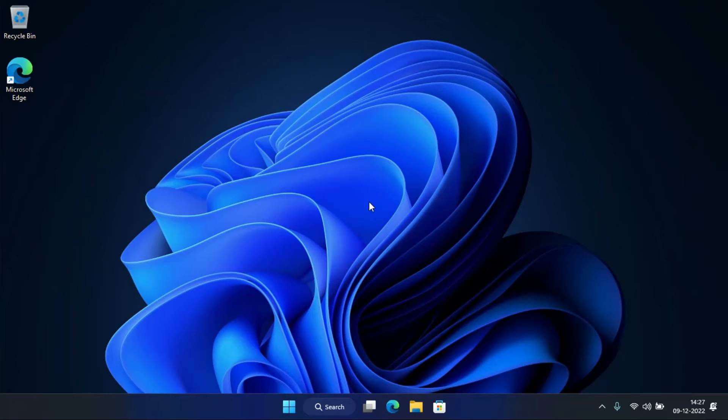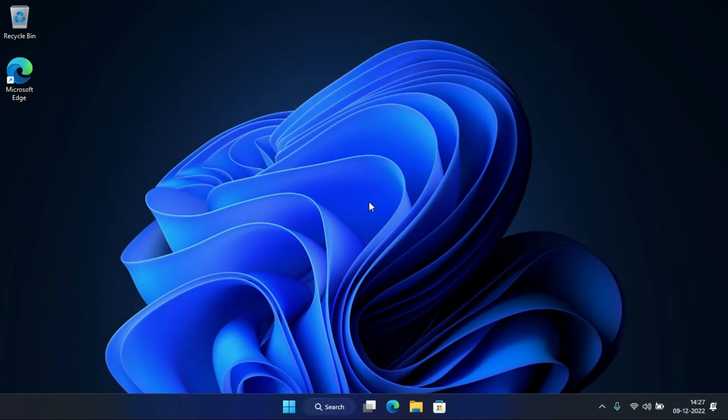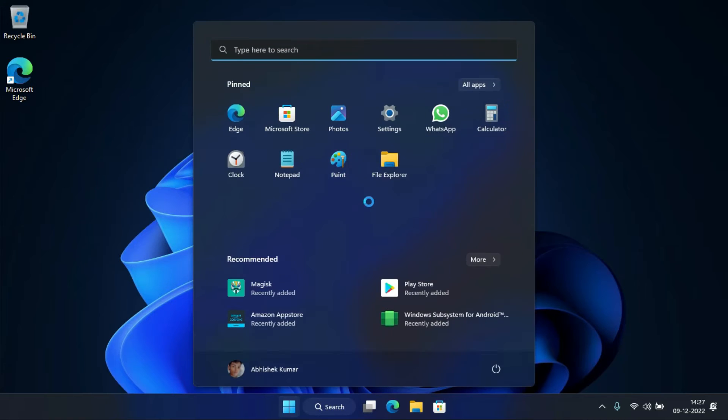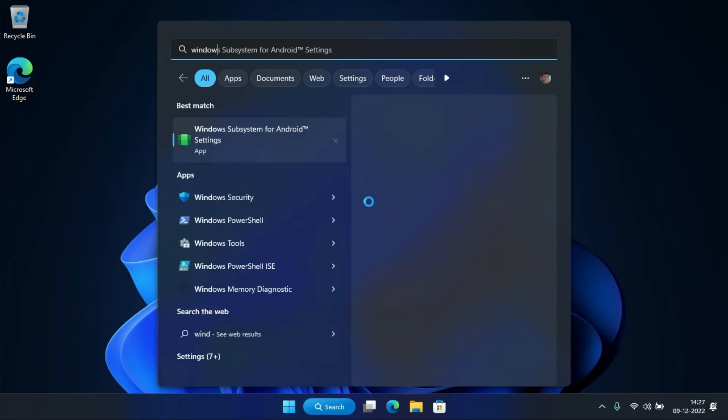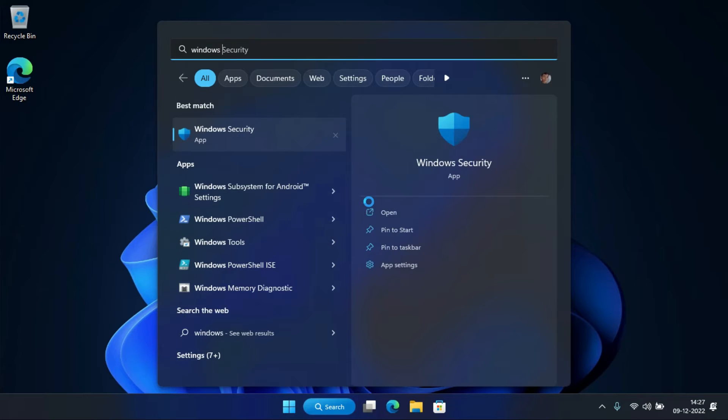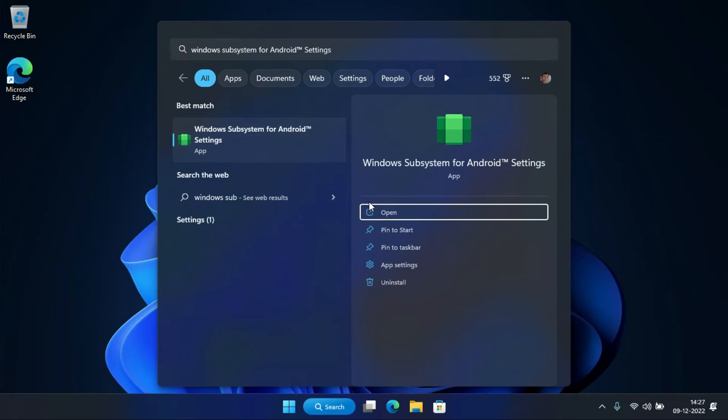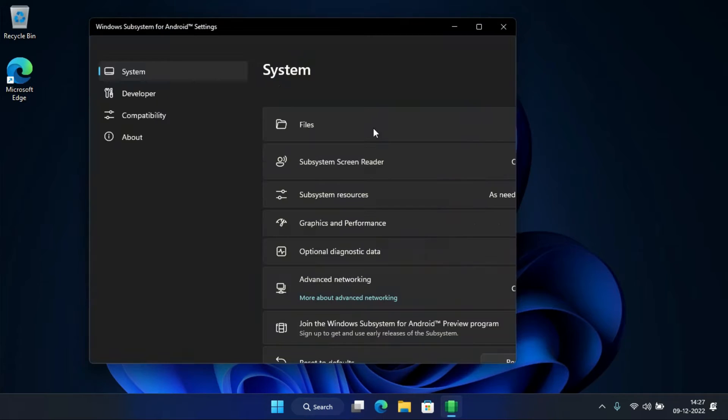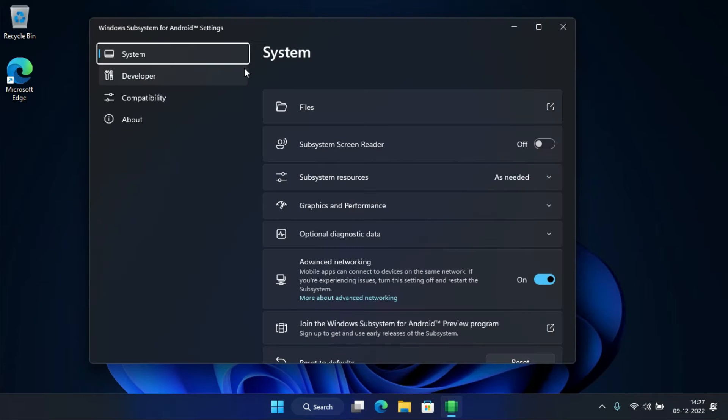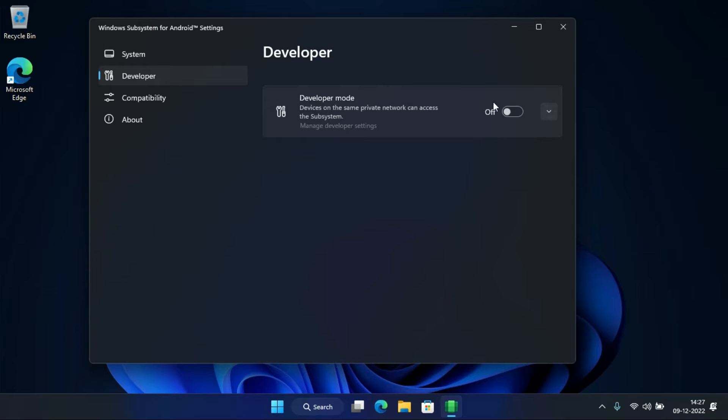To transfer files between Windows 11 and WSA, first we need to enable developer mode from the Windows Subsystem for Android settings. For that, click on the start menu, search for Windows Subsystem for Android settings, and hit enter. Now go to the developer tab and turn on developer mode.